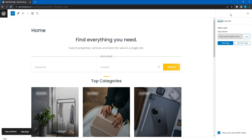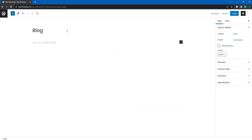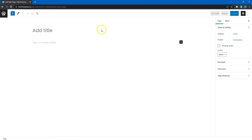By the way, while we are in the Pages section, let's also add a Listings page for showing all listings and a Blog page for showing all the posts that you'll probably want to publish later for marketing purposes. Click on the Add New button, name the page, and click on the Publish button. Then do the same for another page.